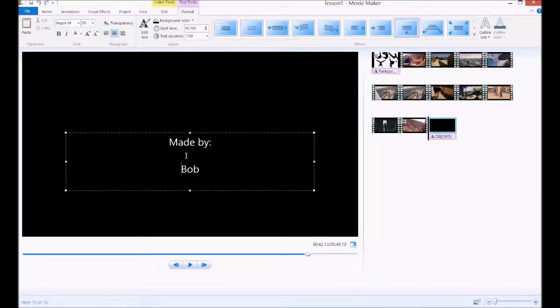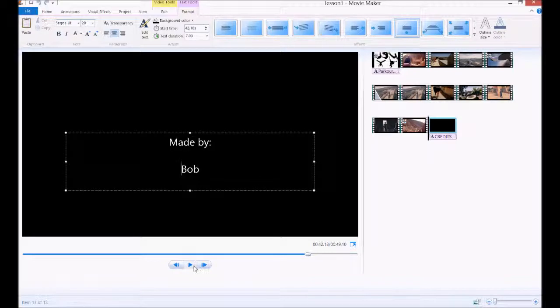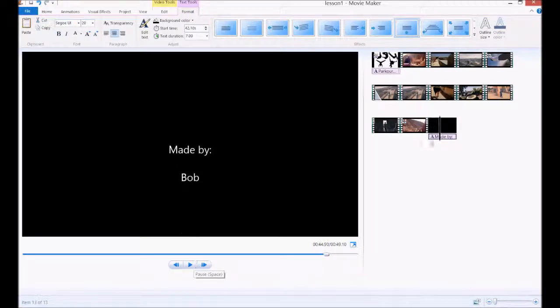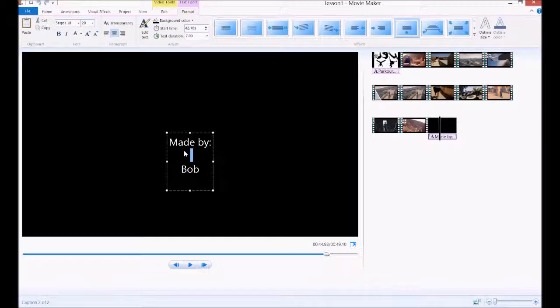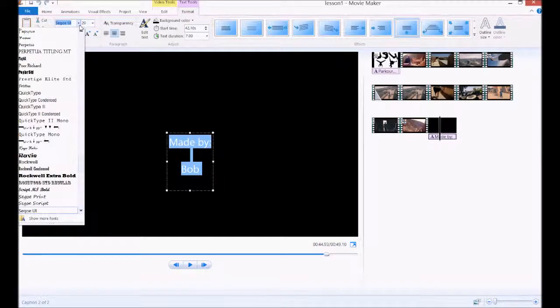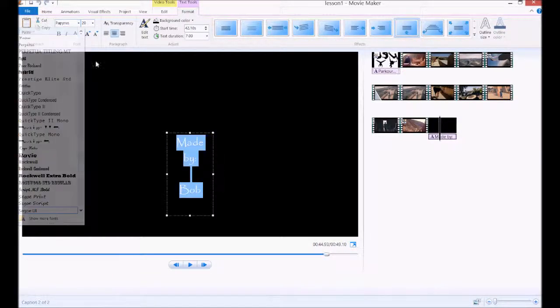And that'll scroll up and down, as you can see here. And we can change that font as well. We can make it papyrus again to match.